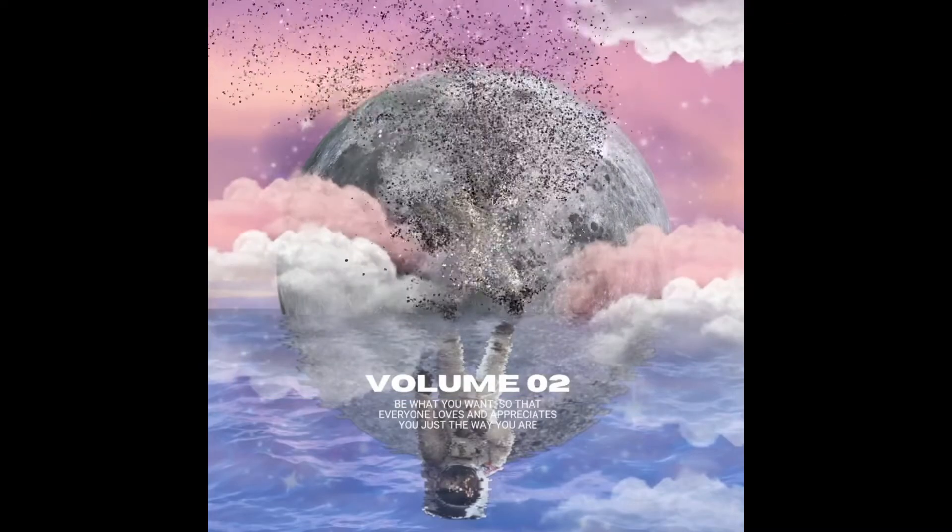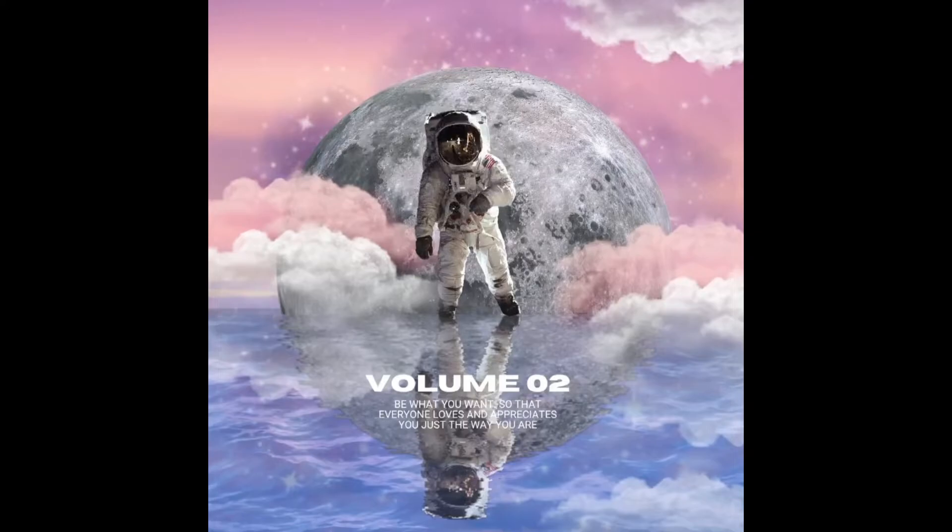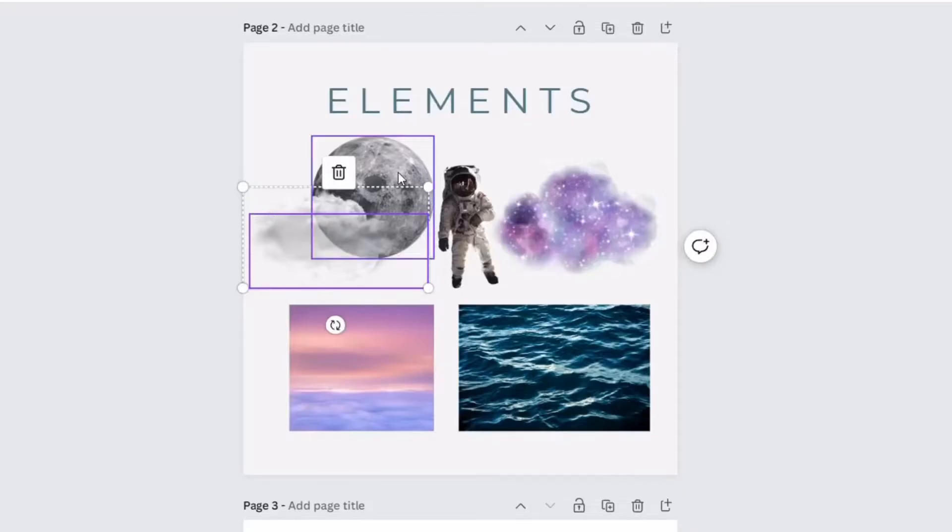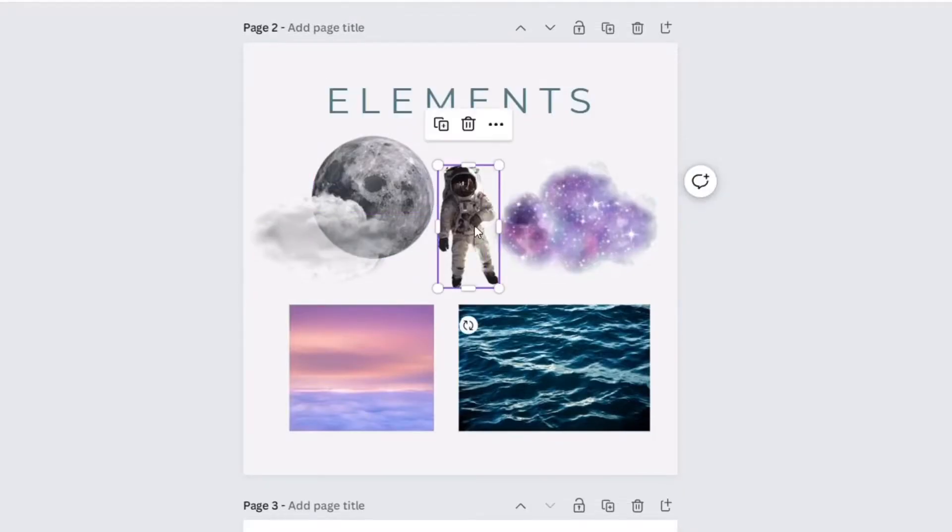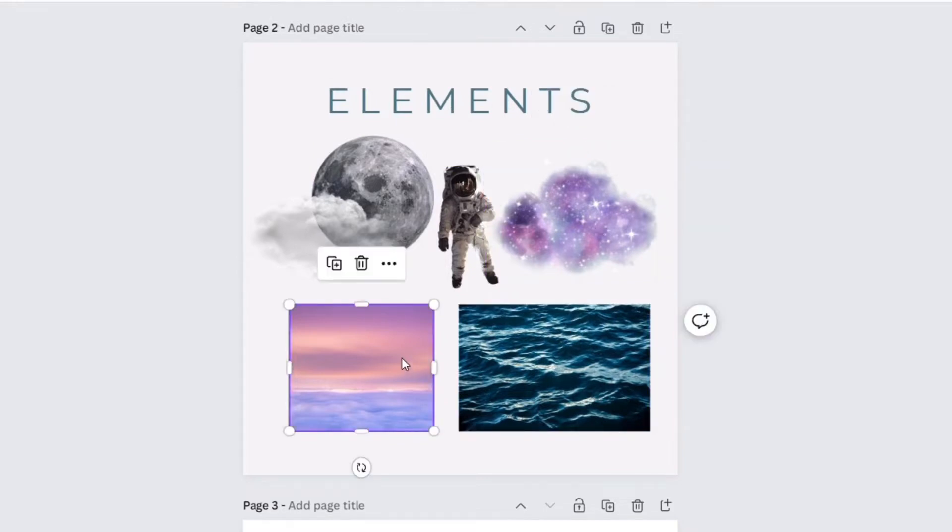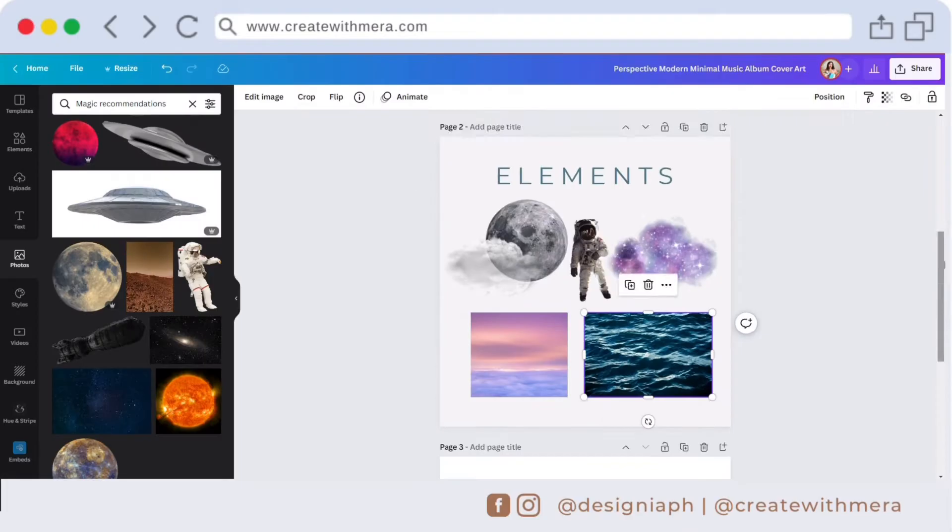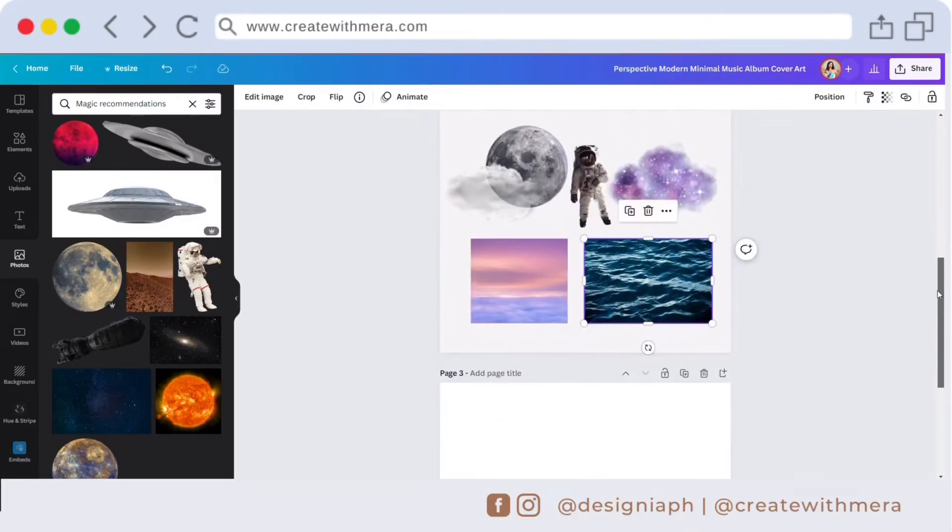Hi, for today's video we're going to create an album cover design in Canva. Here are the elements I use for this design: clouds, moon, astronaut, galaxy, pink sky, and ocean. You can find this all under photos or elements.